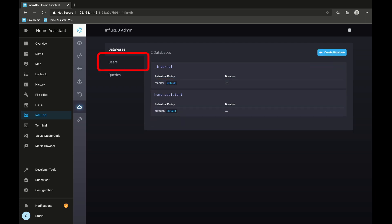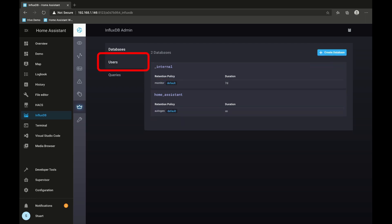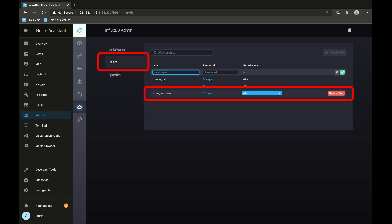The other thing we should do is create a username and password, so to do that we go into our users menu here, click create user. I've already created this Home Assistant with the password and given it the permissions of all.